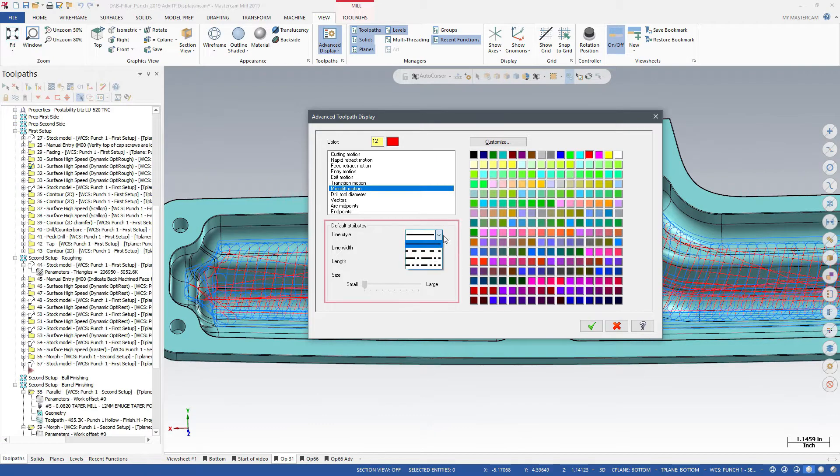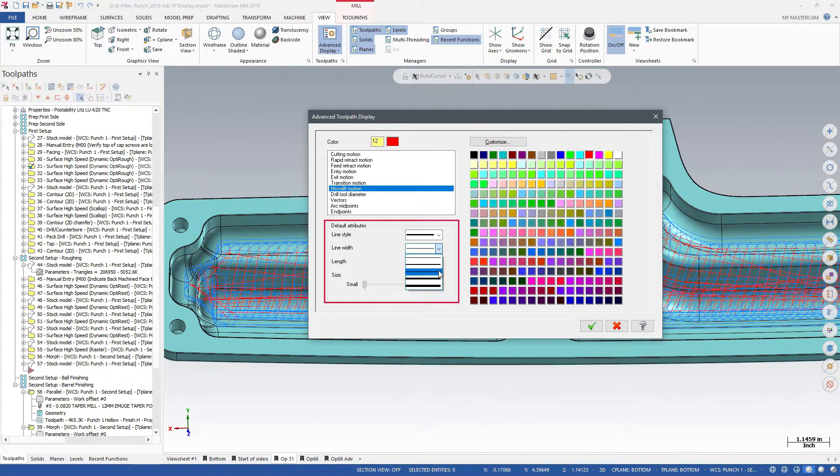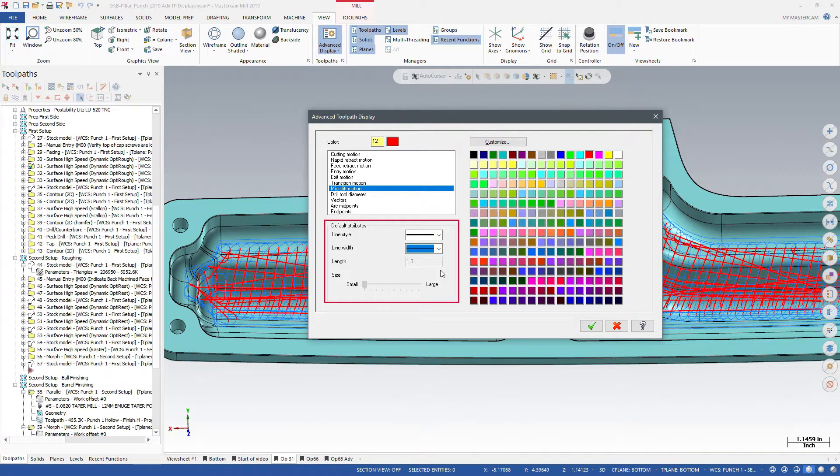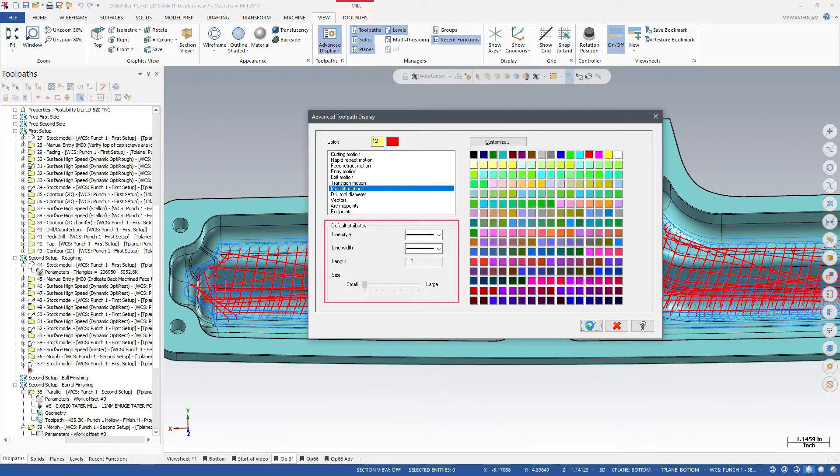In addition to the color, you can also customize the style of the line. For example, you can use dashed lines or thicker lines.